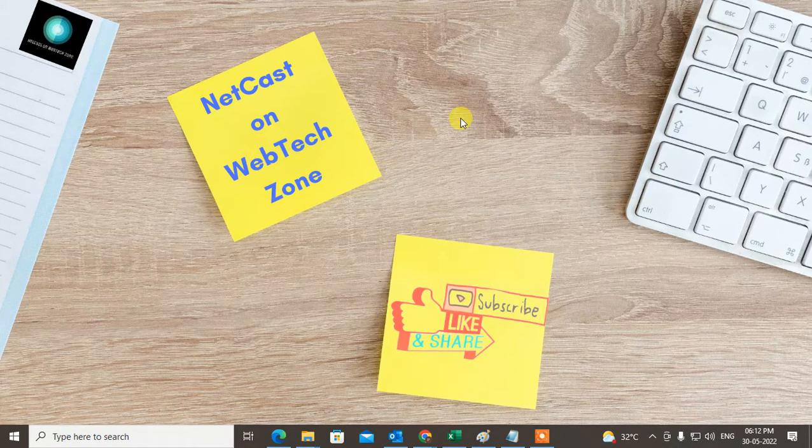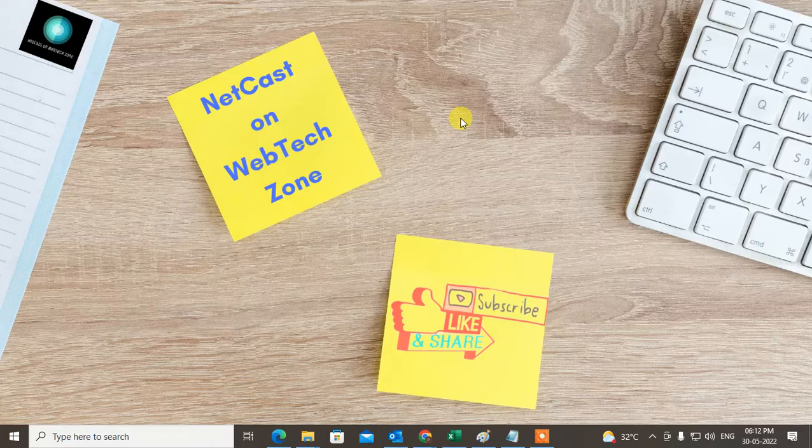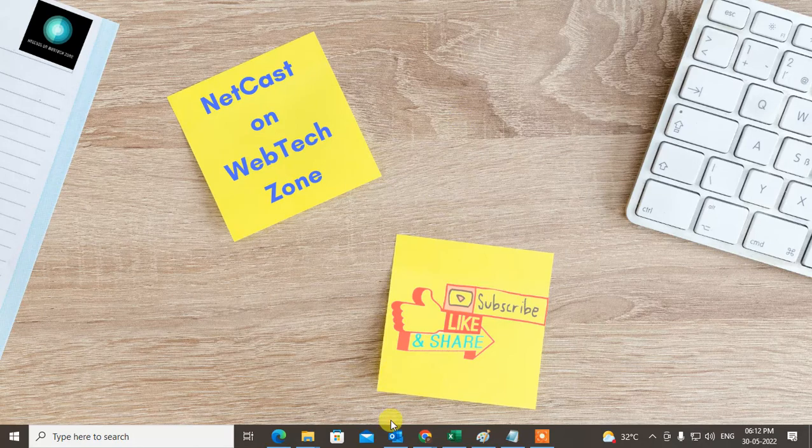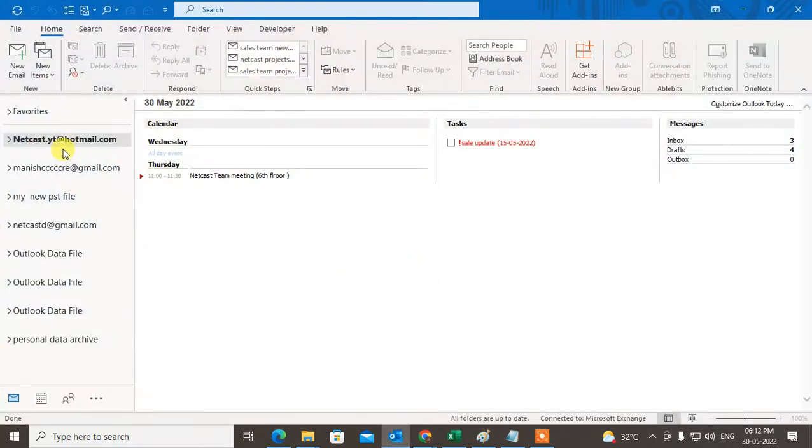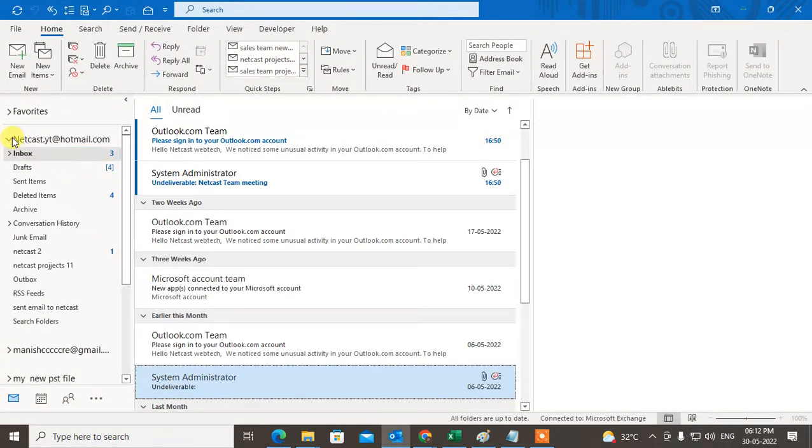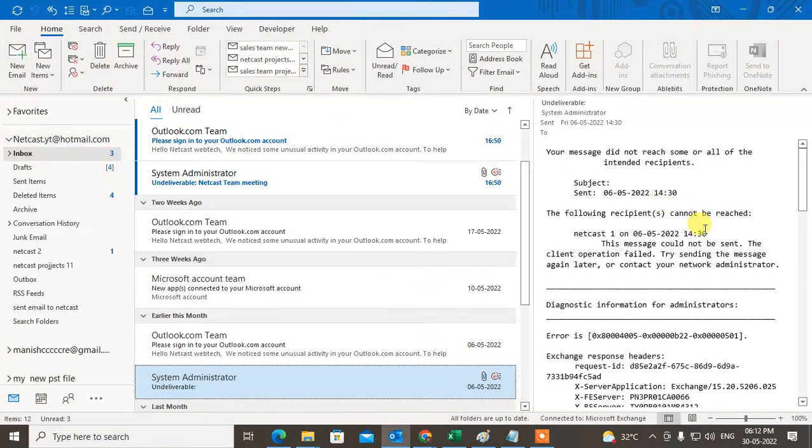Before we start, if you like this video, hit the like button, subscribe to my channel, and don't forget to comment below. Let me start with the video and open my Outlook app.